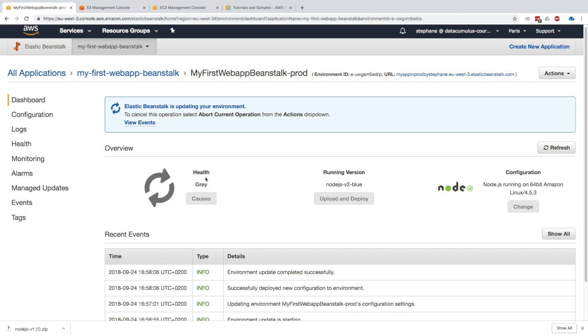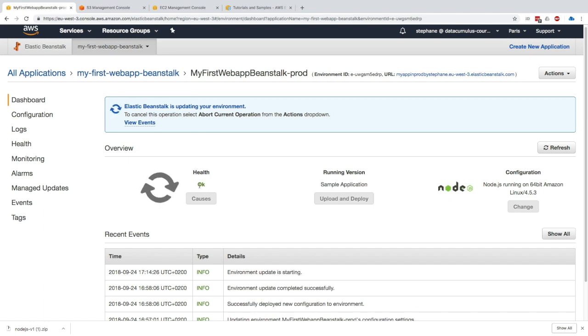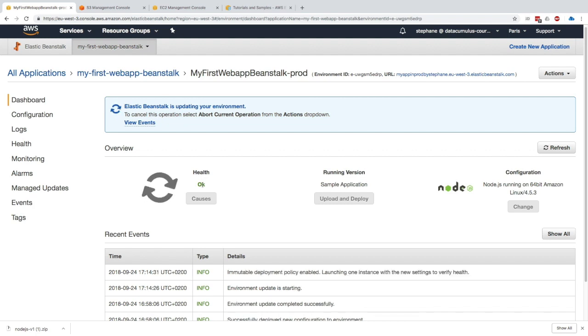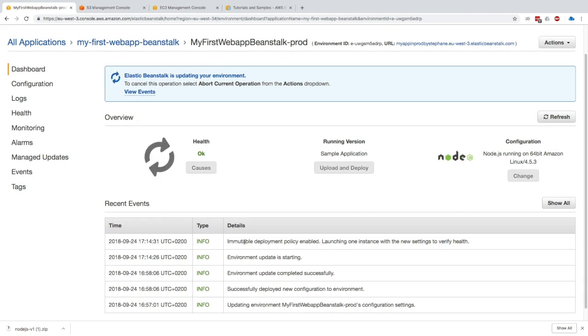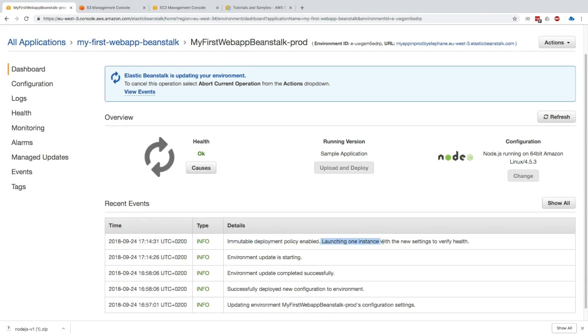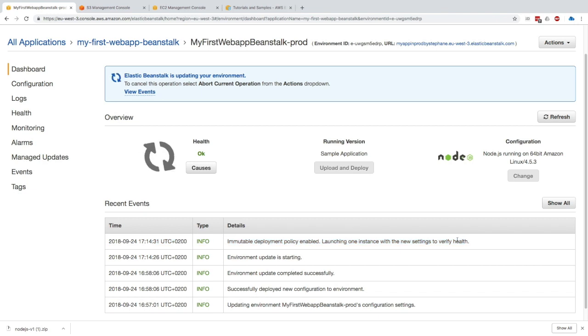This goes and puts the health application as gray. Gray is basically when things are running in an undetermined state. Immutable deployment policy enabled, and it's launching one instance with the new settings to verify the health. Now we just have to wait a little bit for the deployment to happen.